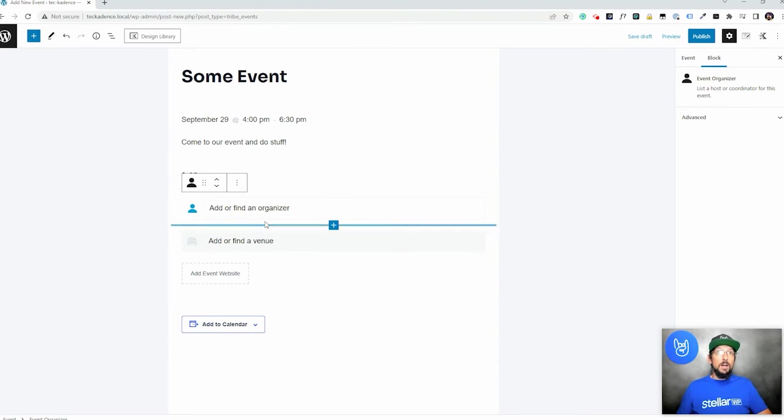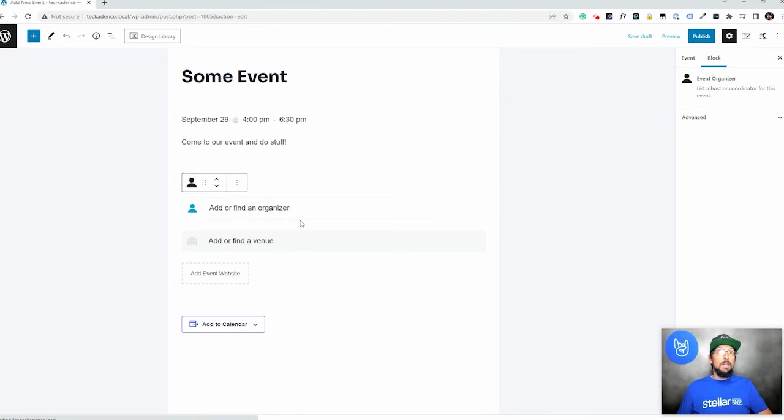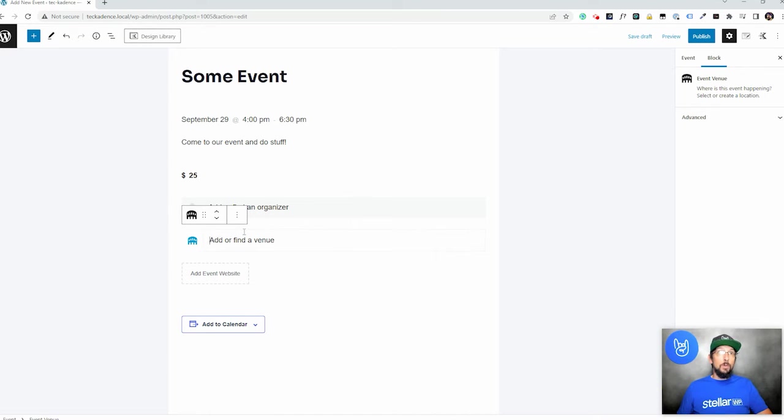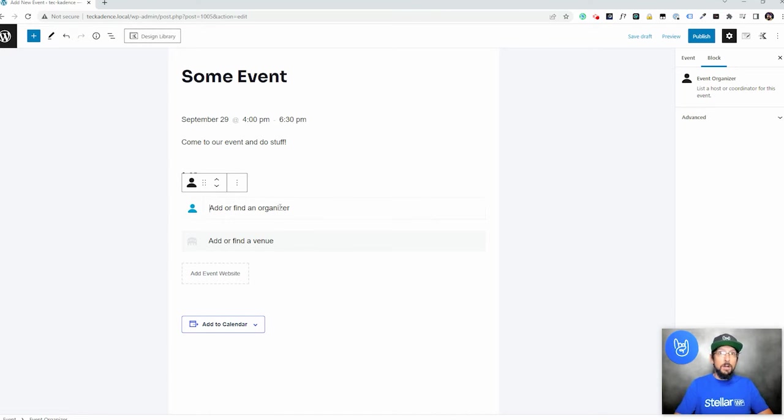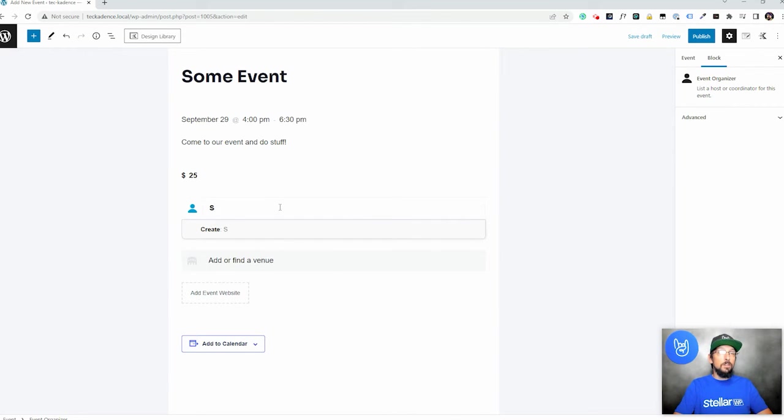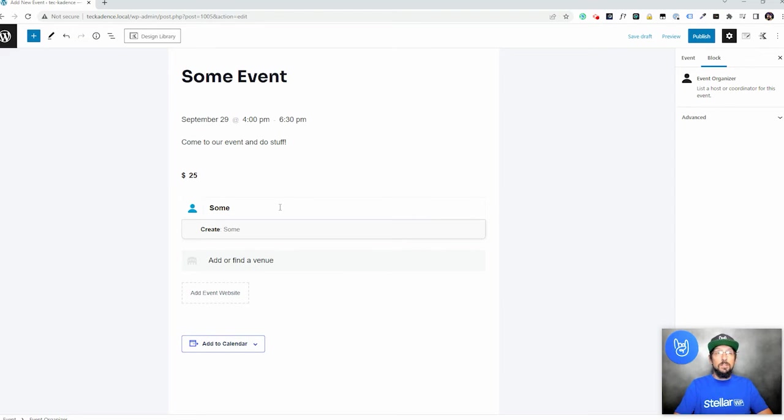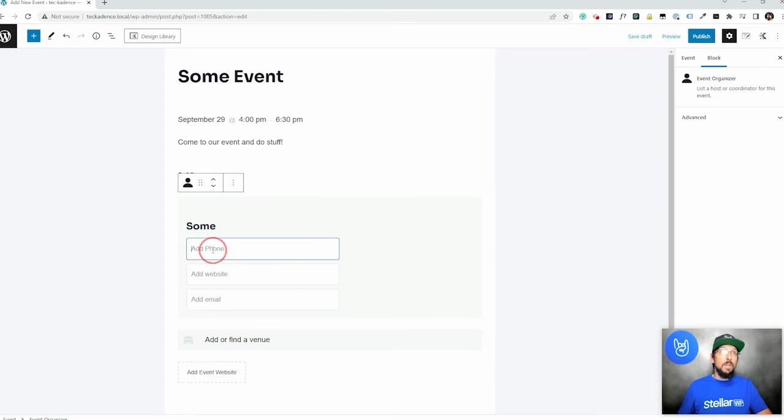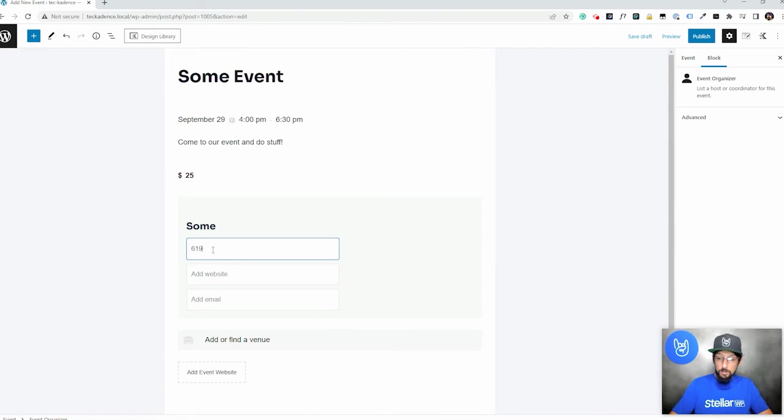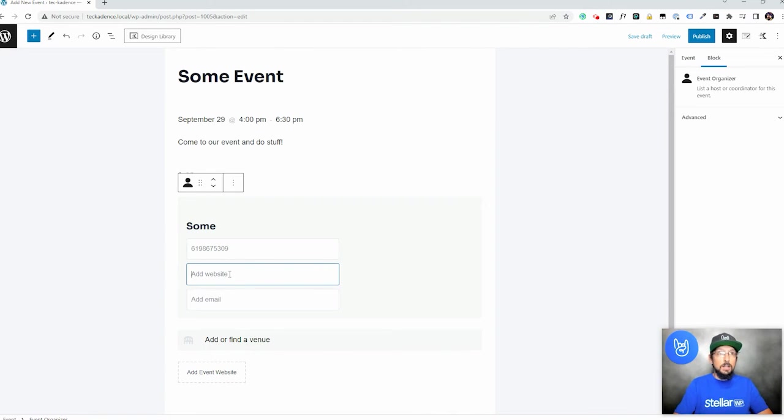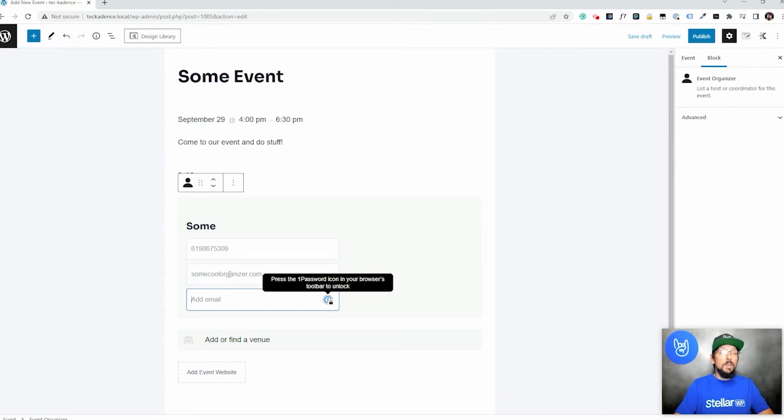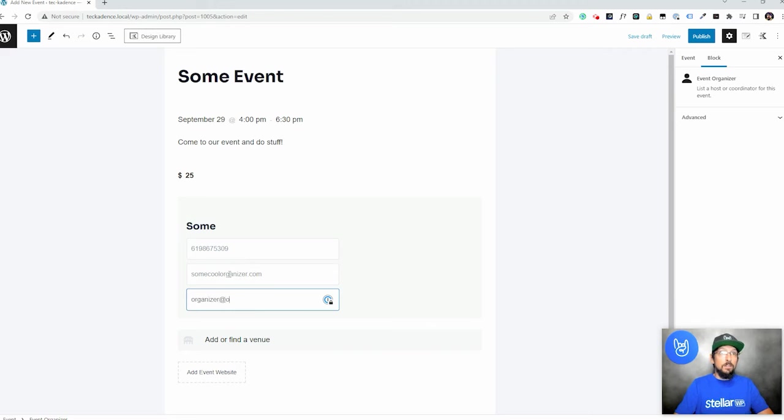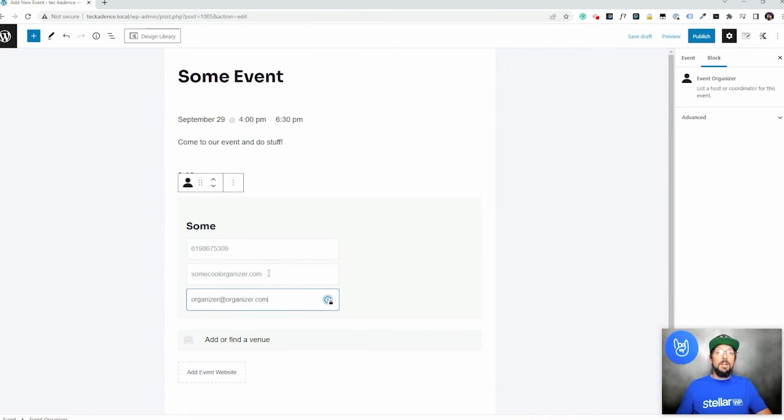You can add or find an organizer. Now I haven't added any organizers, so nothing will show up. Same thing for venues. But if I want to add an organizer, you can start typing. And if there's one that exists, it'll show up here. But since none exists, we can just click create. So phone, 867-5309. That sounds good. Website, somecoolorganizer.com. And organizer at organizer.com. Whatever. Just making stuff up here. But as you can see, it's very easy to just quickly create an organizer.